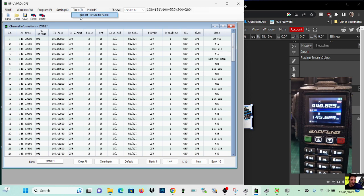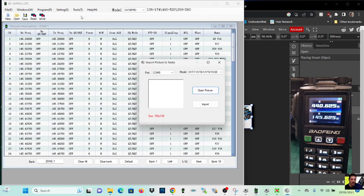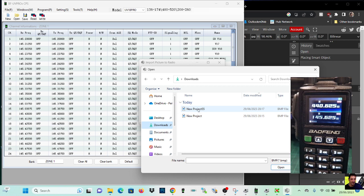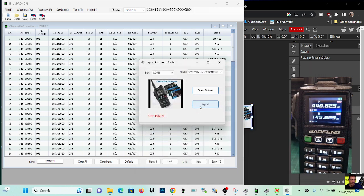So we'll go file, import, tools import, open picture, downloads, new project 55, import.